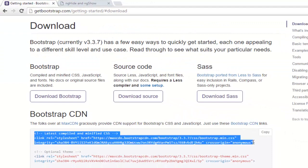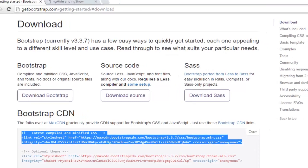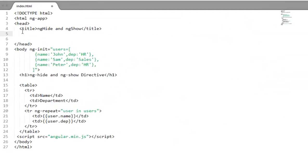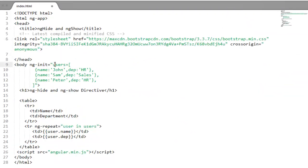So just copy the first link and move to your editor. And I will paste this link in my head section.